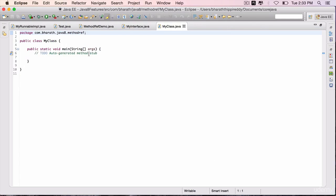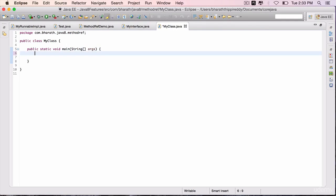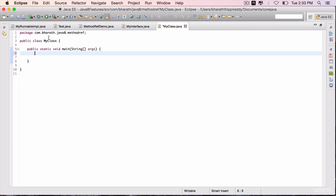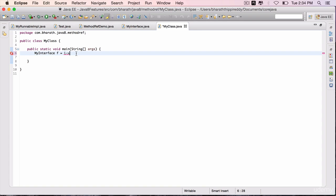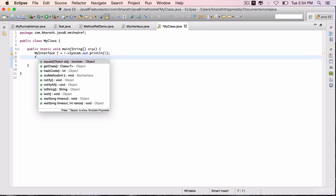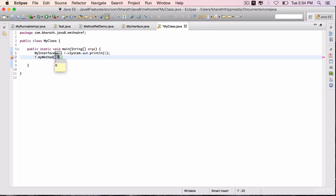Within the main method, let's first express this functional interface using lambda expressions. To do that, we will use my interface f equals i arrow mark. Because we have a parameter of type integer, sysout i, simply display i. That's the implementation that we are expressing through lambda expression. F dot my method, pass in 10.